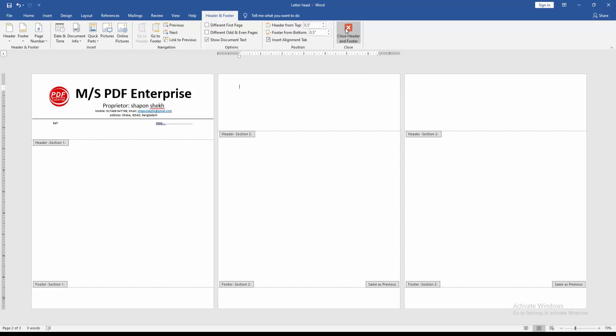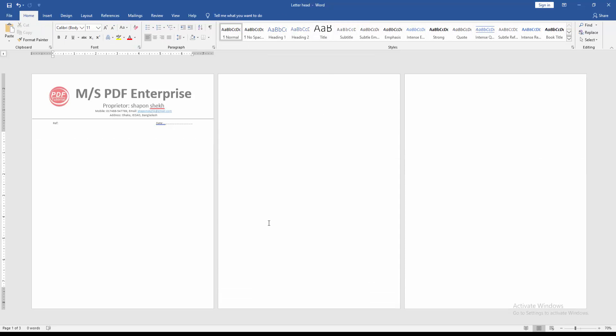Close the header and footer option. Now we can see here we insert the letterhead on a specific page very easily.